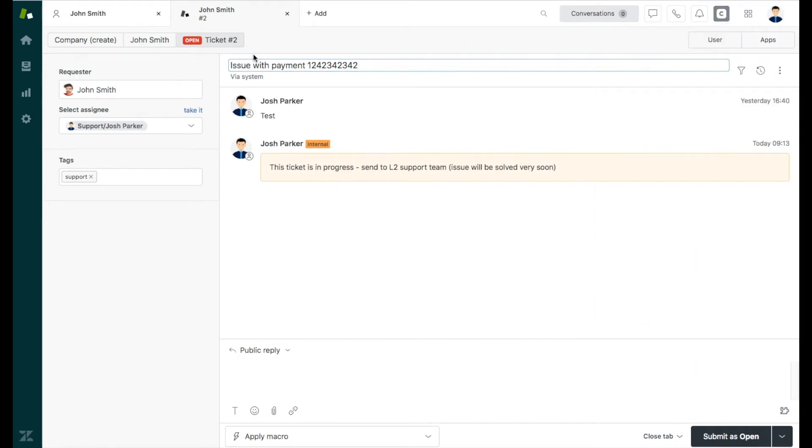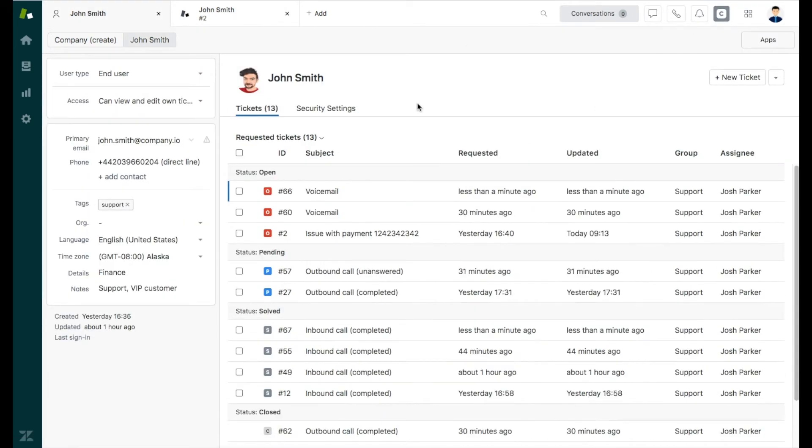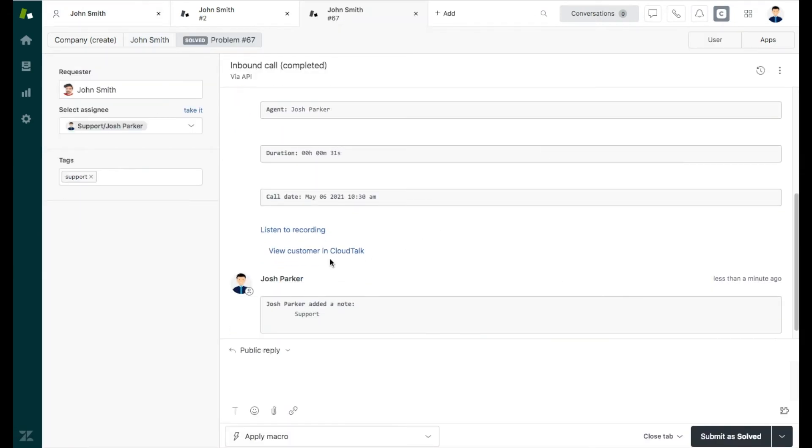All the calls get automatically logged into the customer profile. That includes call date, duration, agent's name, and call recording.